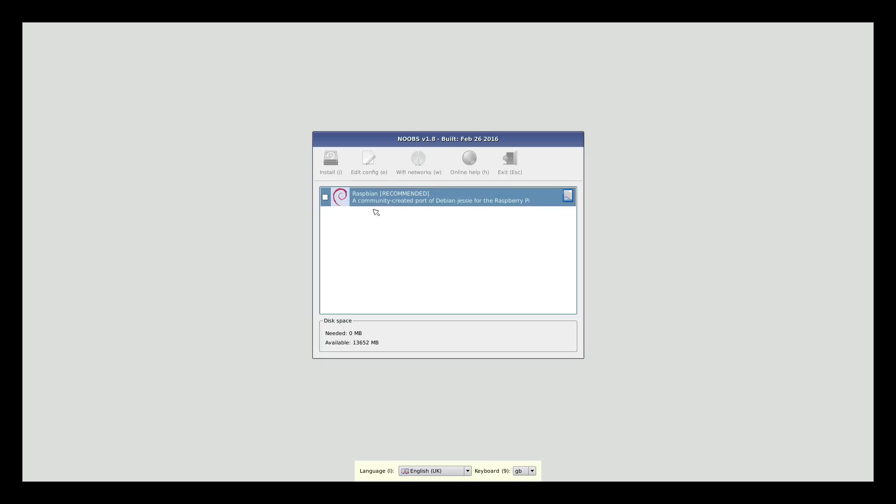Usually it will give you a list of all the other operating systems you can download and install. But as you can see, the Wi-Fi networks appears to be ghosted out, so it's looking like it hasn't initialized the onboard Wi-Fi. Maybe this version of NOOBS that only came out about a week ago, maybe it's not quite built for the Raspberry Pi 3 yet. So what I'm going to do at this stage is hook up an ethernet cable and give it a reboot. Then hopefully we can get the Wi-Fi working when everything's all set up.